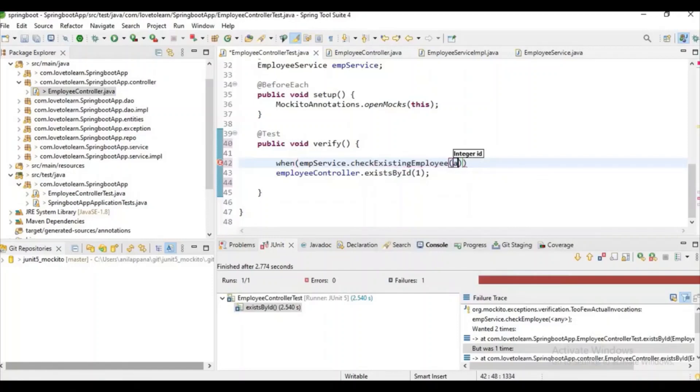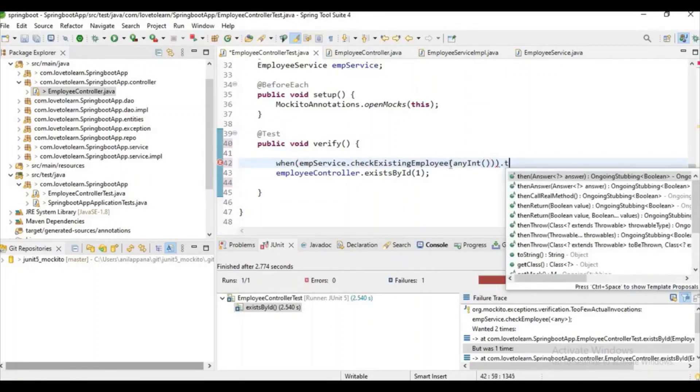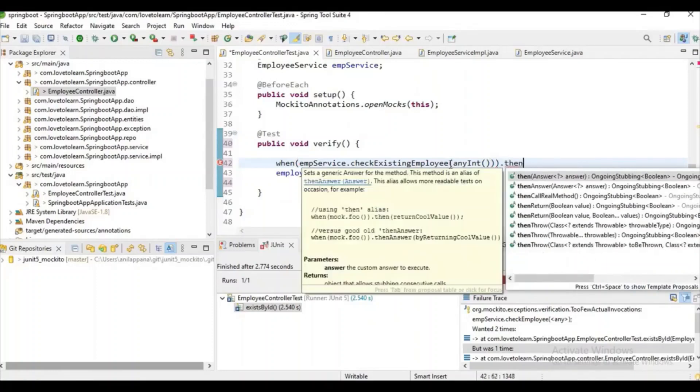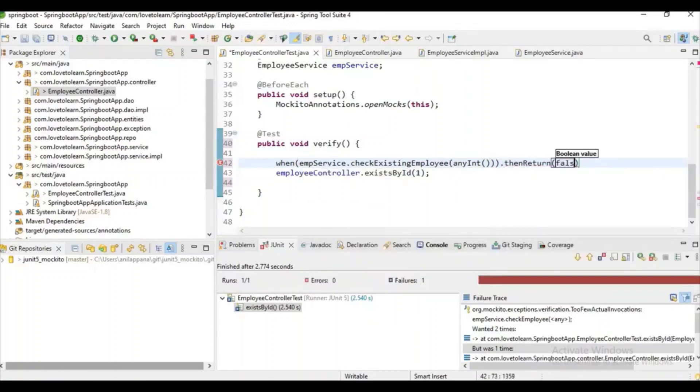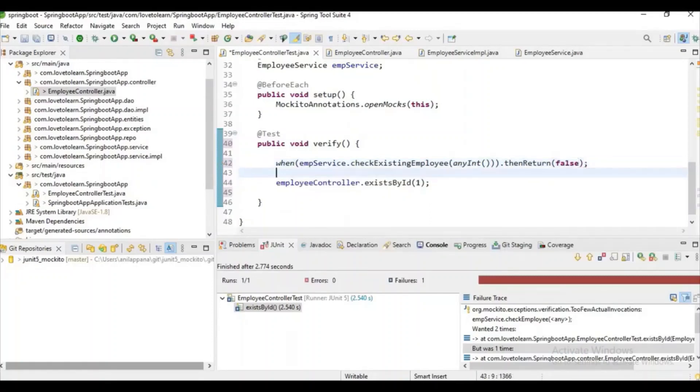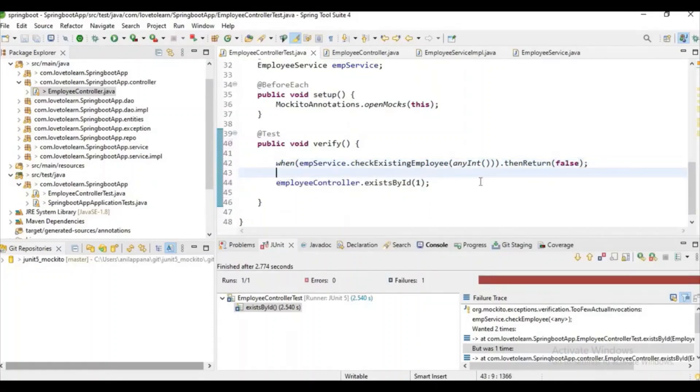And let's give any int here as the input parameter is any integer. Then let's try to return false, because we will get exception when we get a false scenario only.